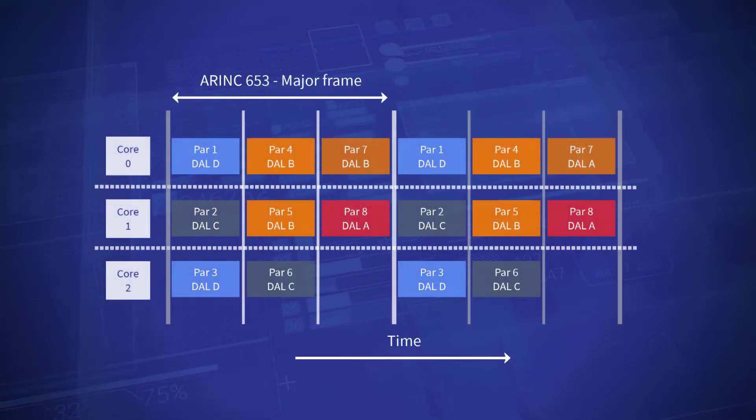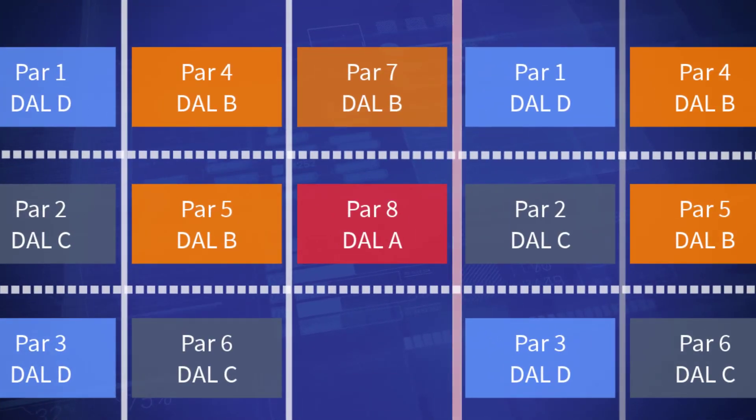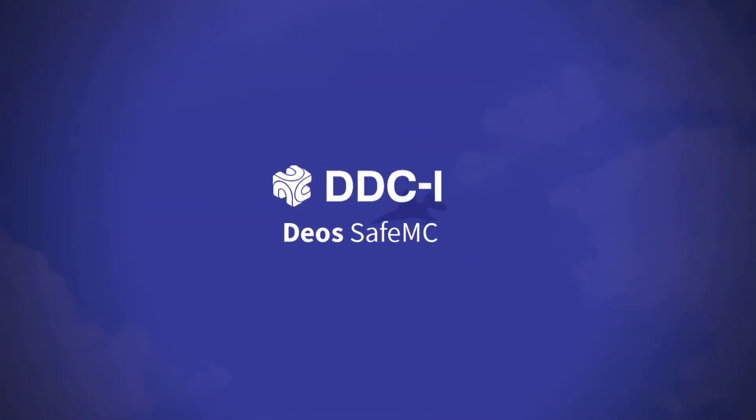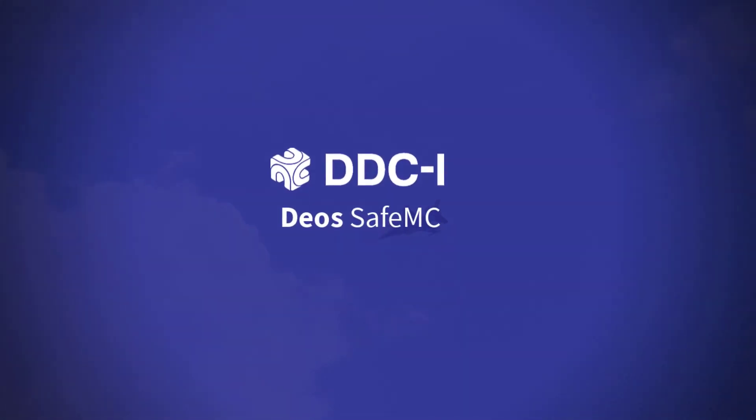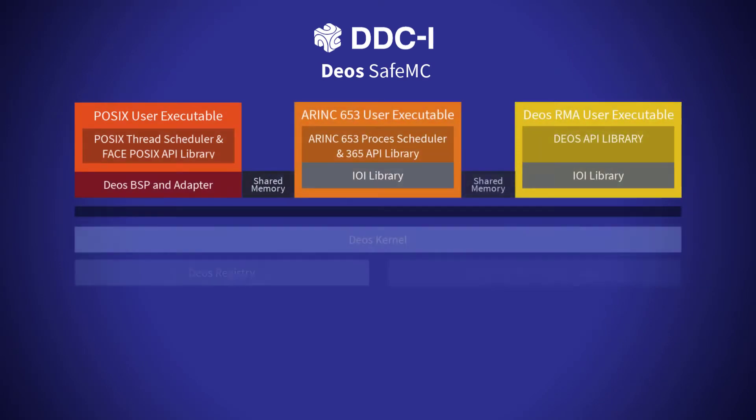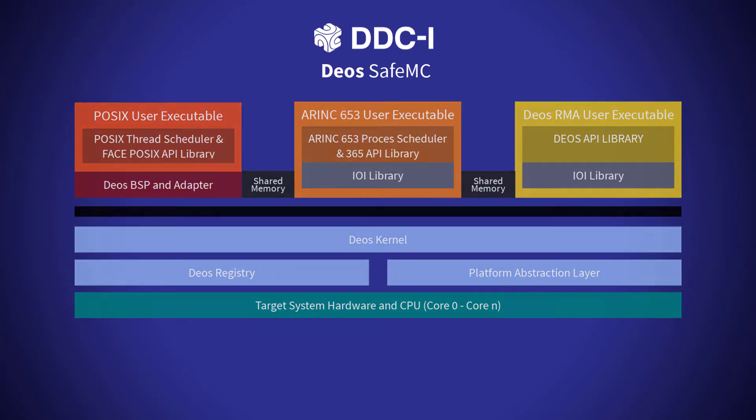Mitigation of multicore interference requires that partitions be isolated from each other. Some isolation mechanisms are provided by a multicore RTOS, such as DDCI's DIOS SafeMC. Such an RTOS can manage processor cores, ensuring the usage of any one application is deterministically bounded.